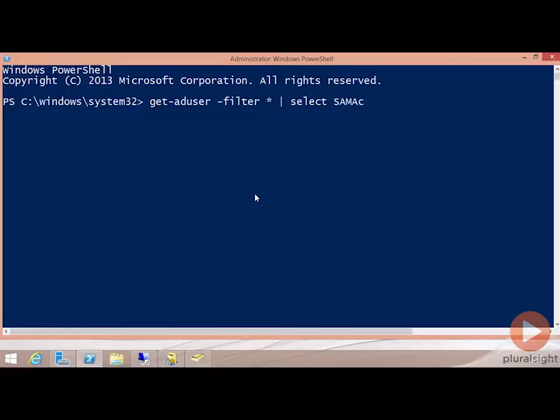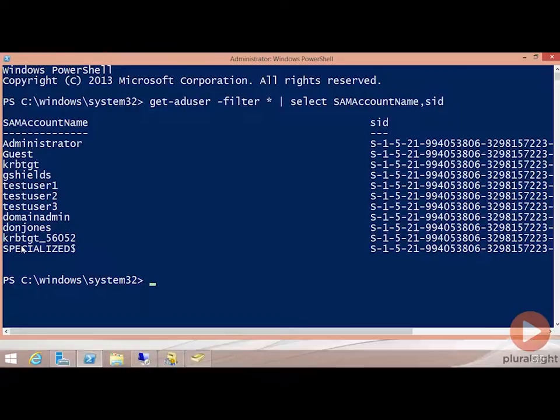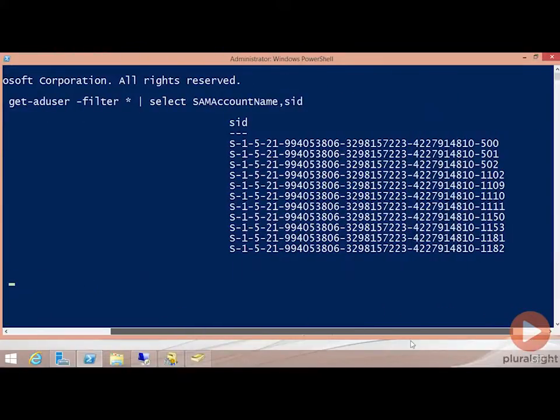SAM account name and then the SID value. That should populate for me here the different user accounts that exist in this domain and then the SID values that are associated with them.